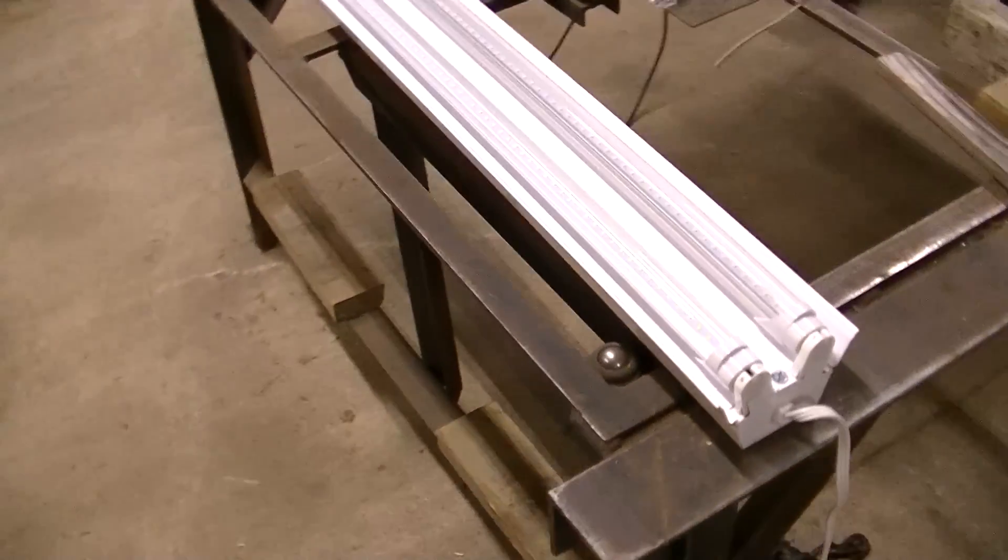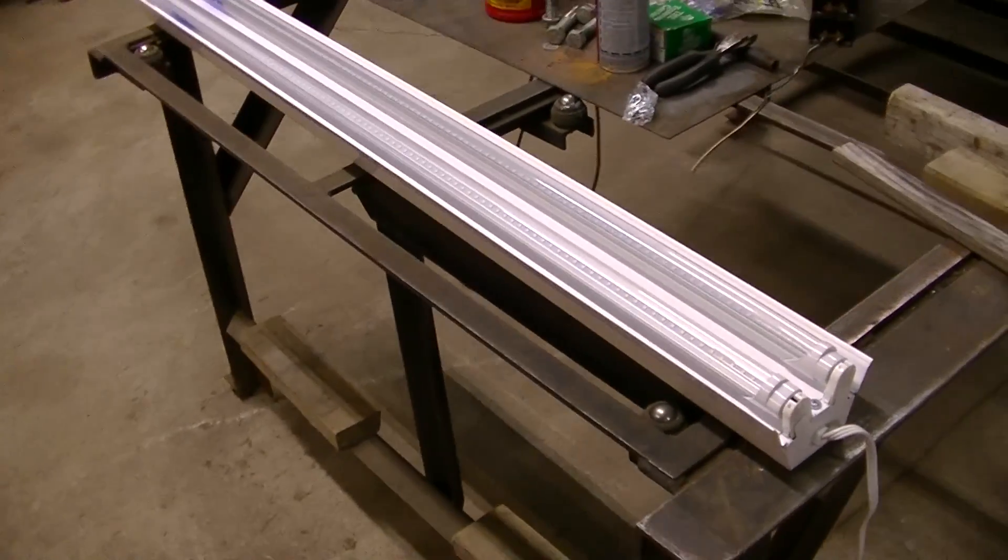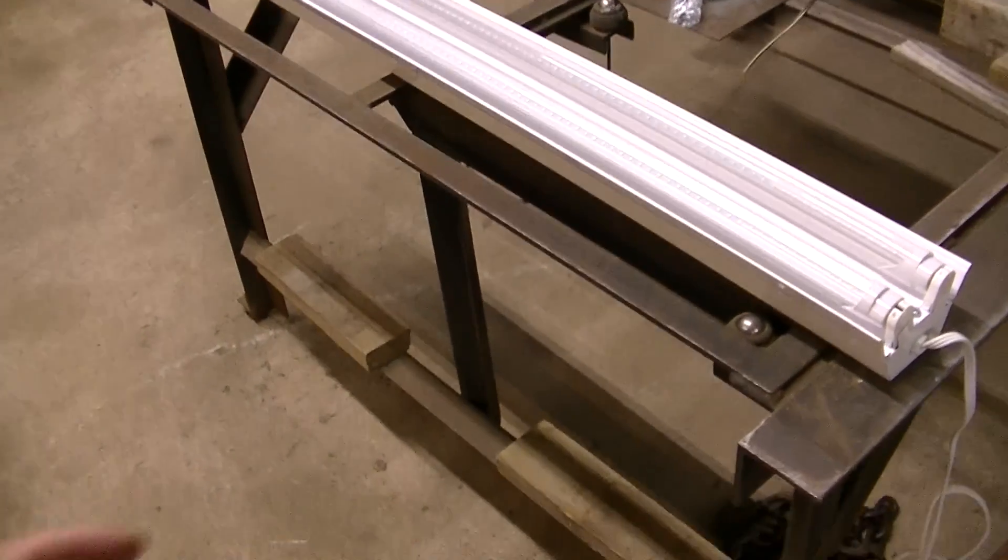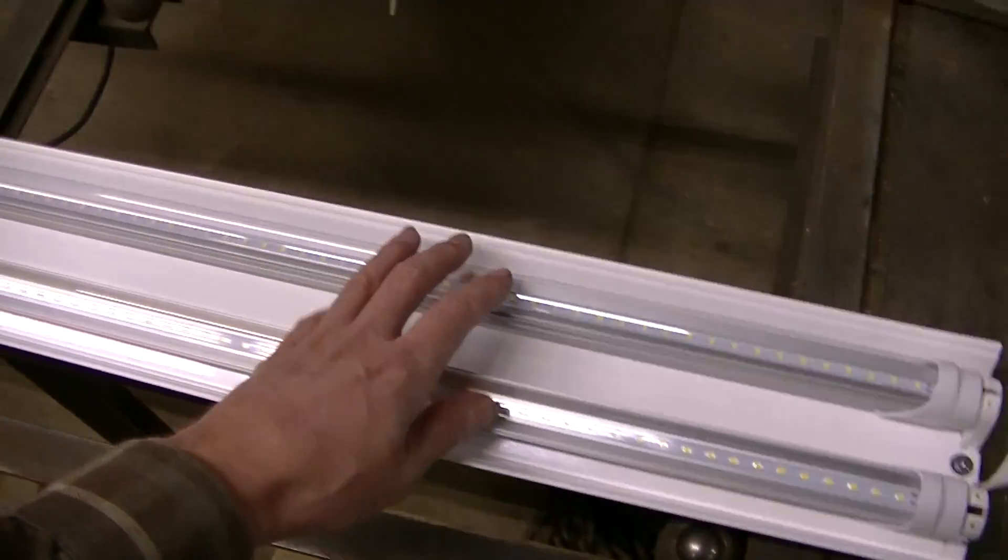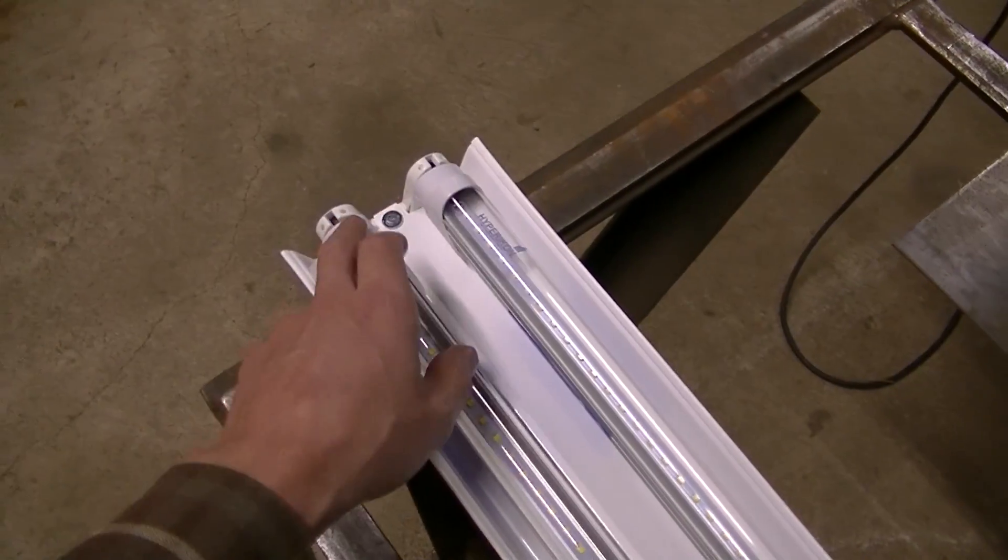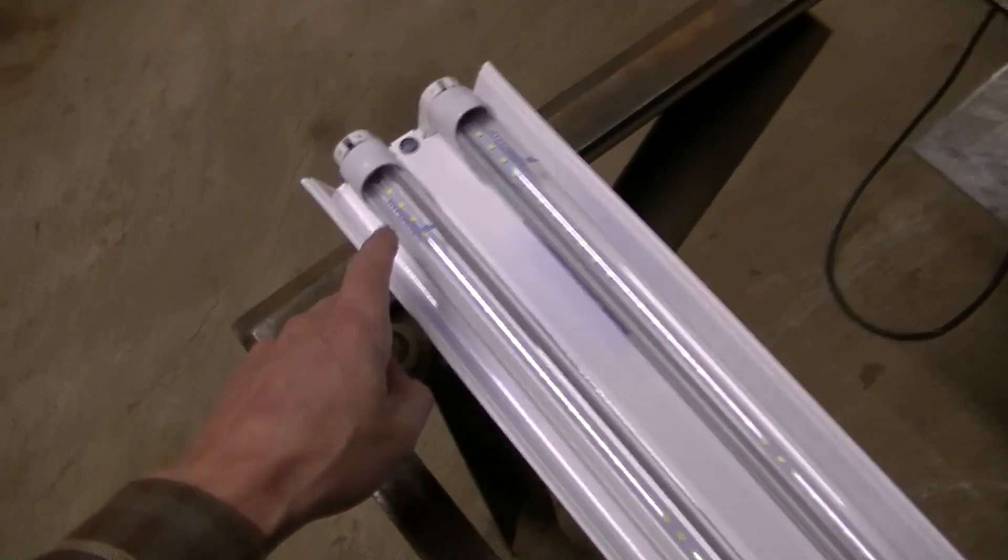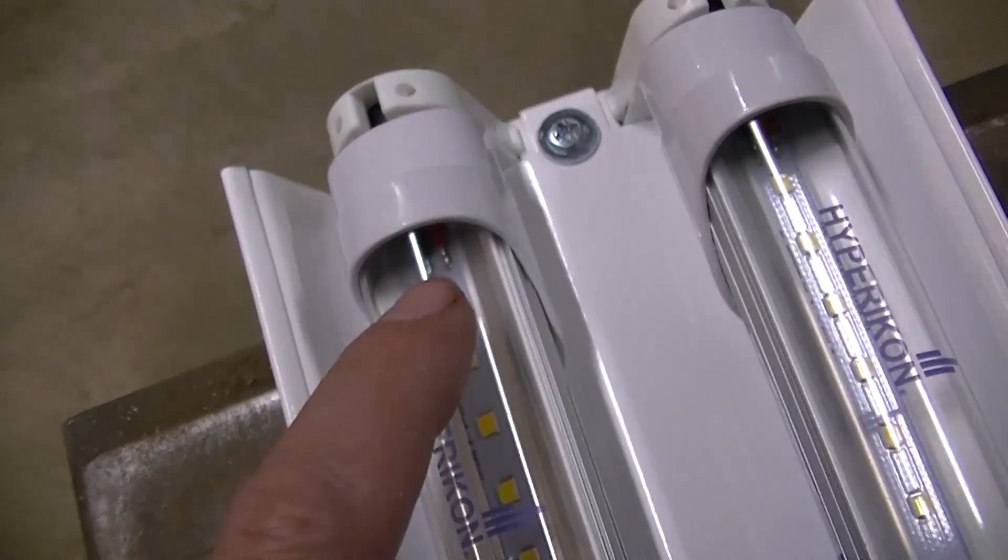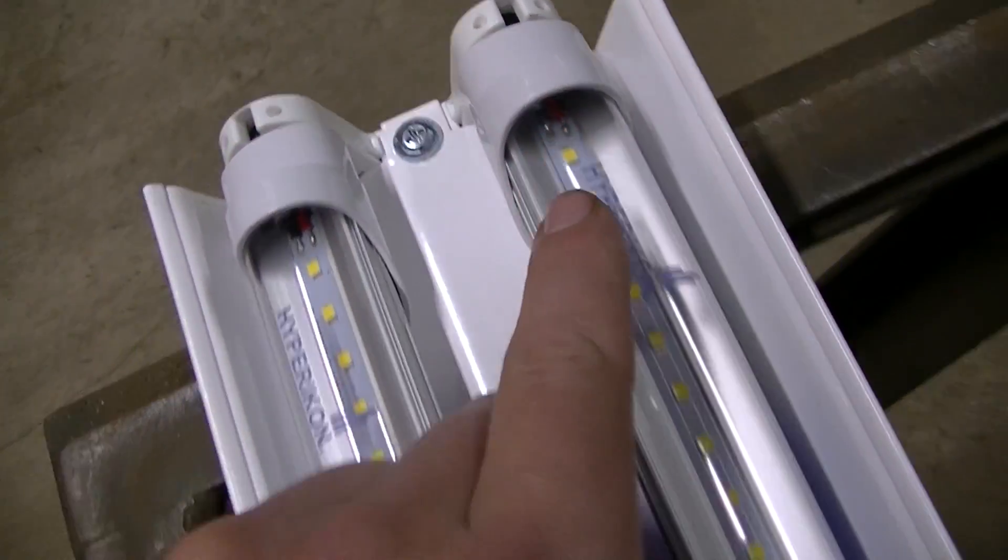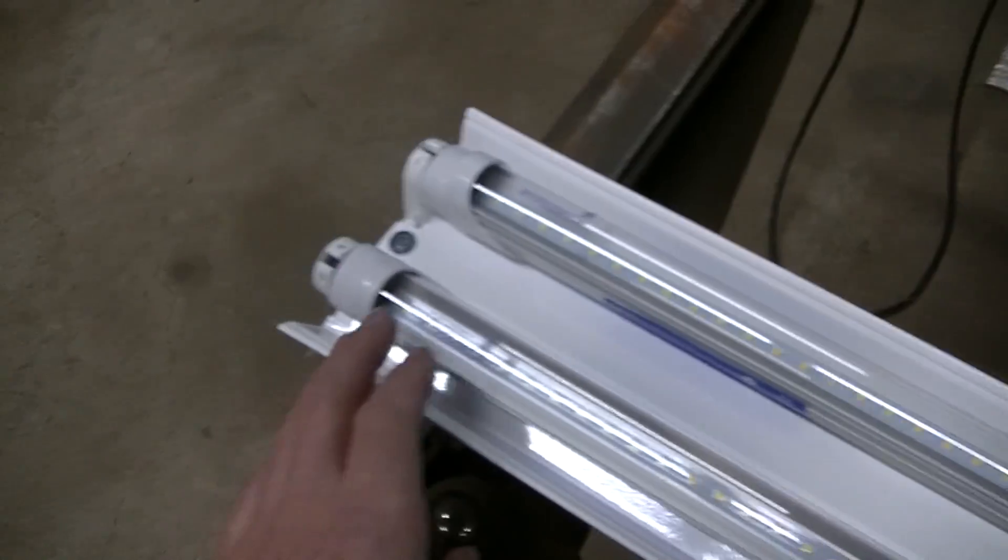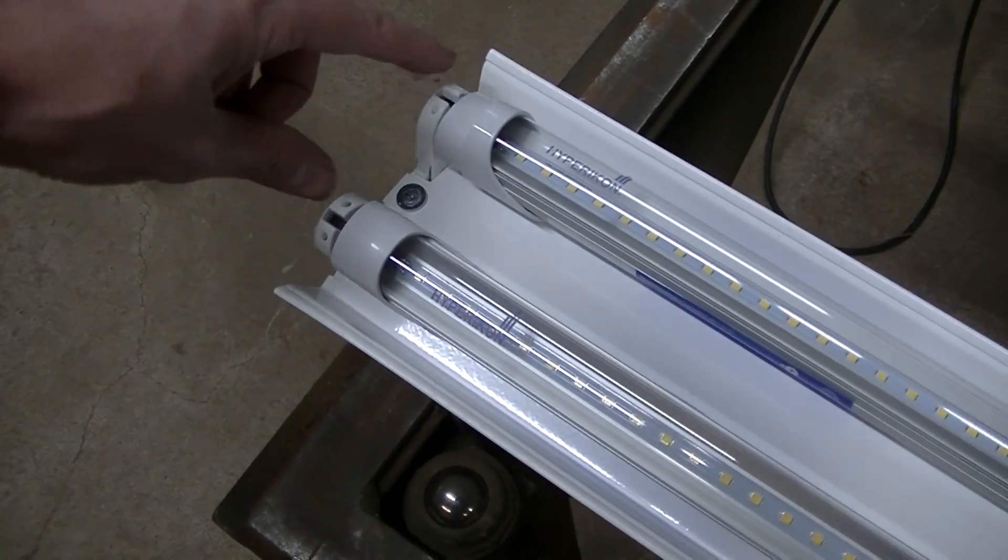One more thing you have to keep in mind with these single-sided bulbs is that they only go one way. You've got to get the power from the right side. If you turn them around they won't turn on. With these clear ones you can see the power side because they've got wires on this side. The side with the wires has to go to the power side that you chose on your conversion.